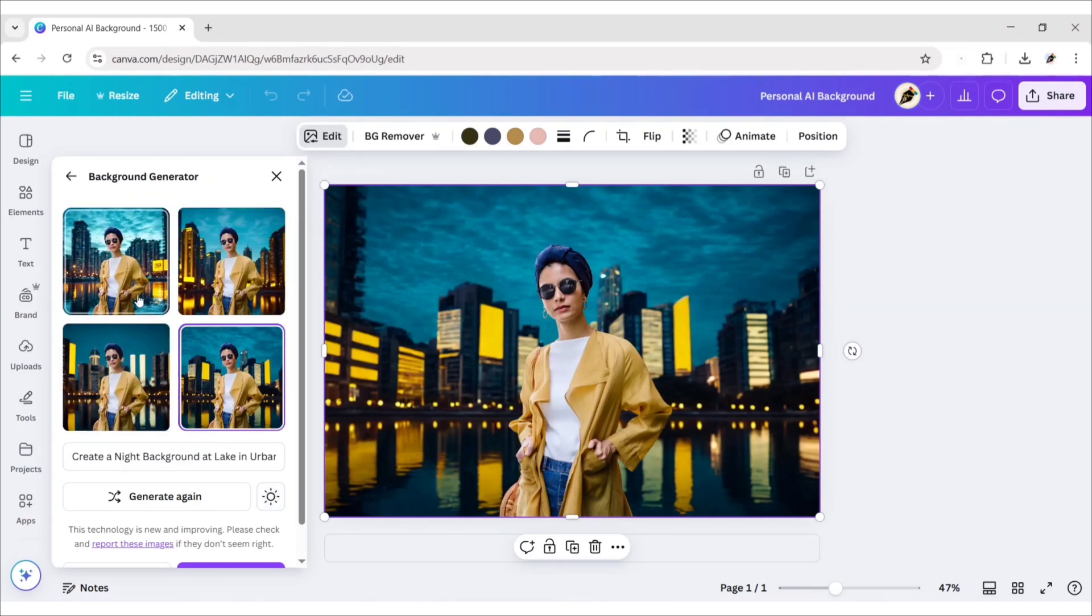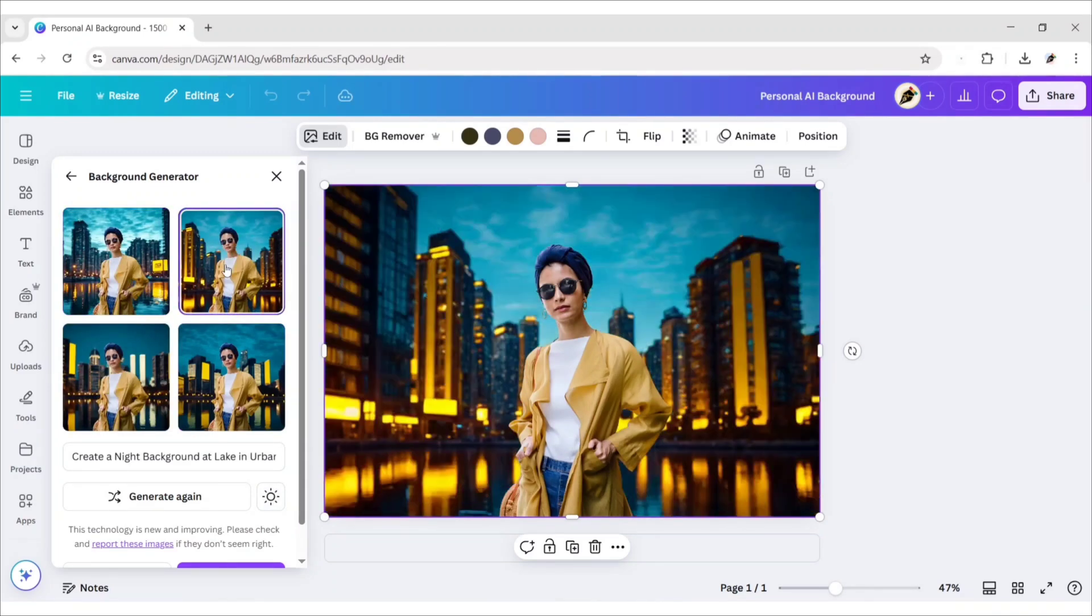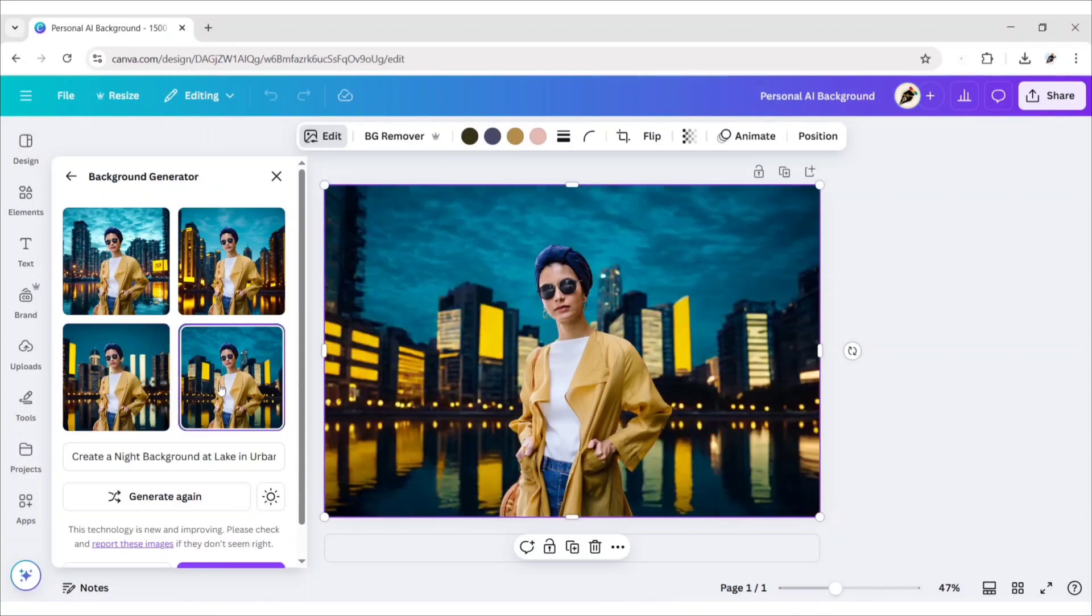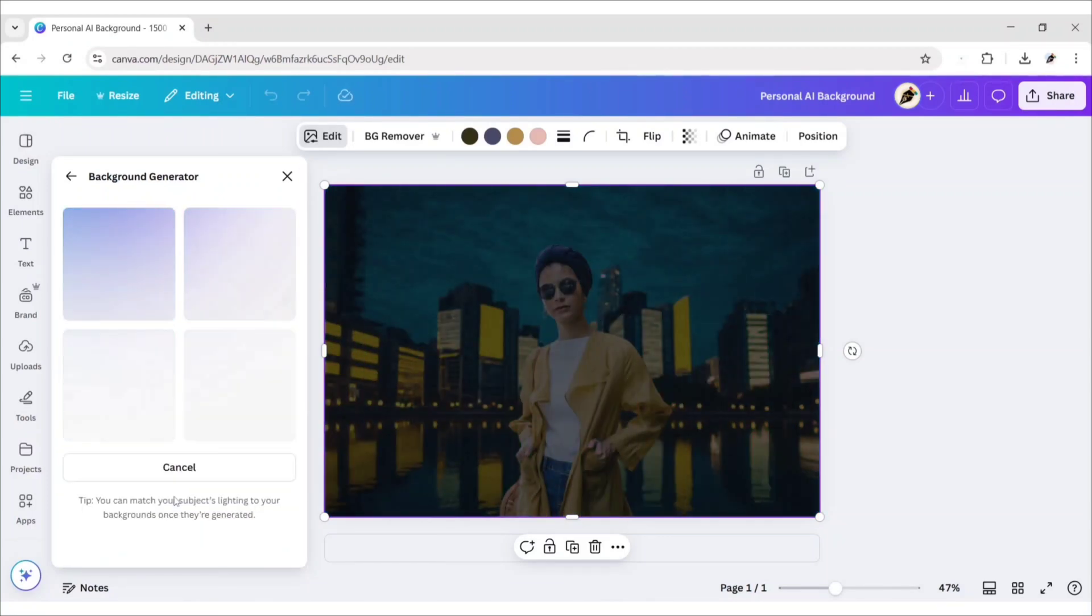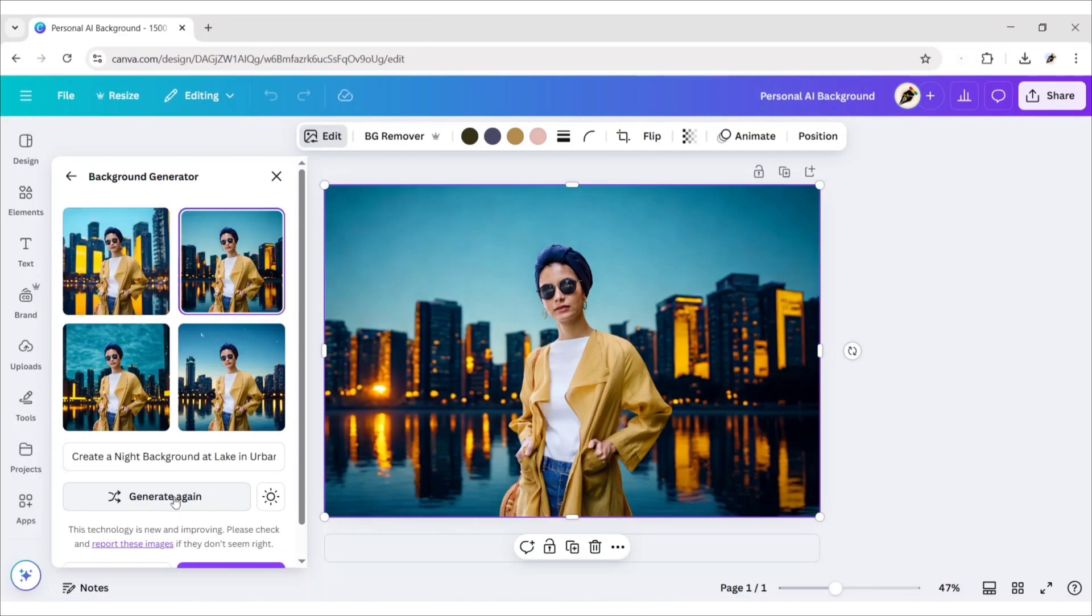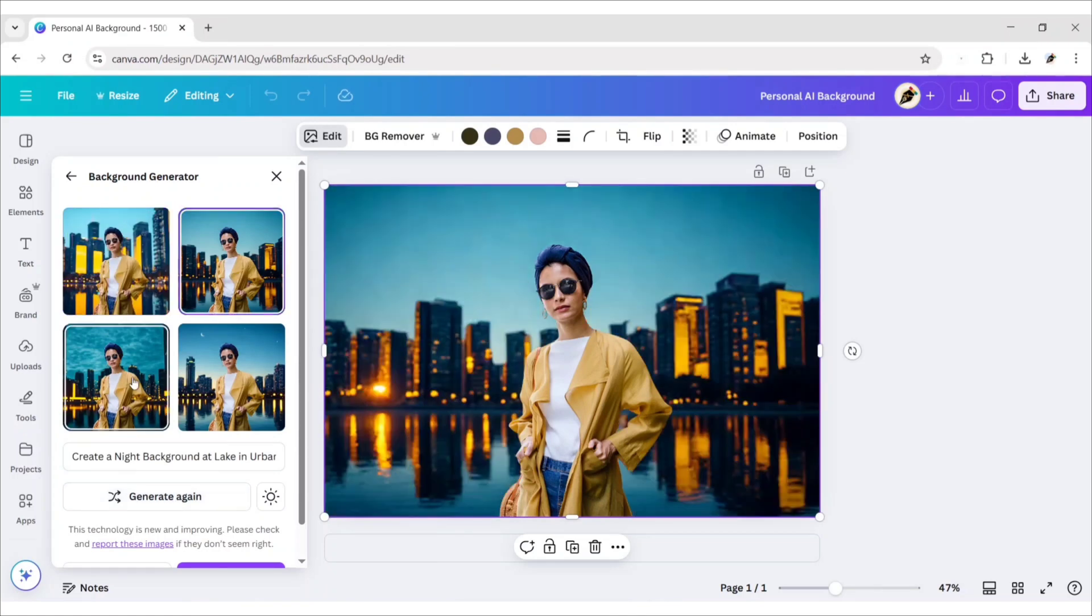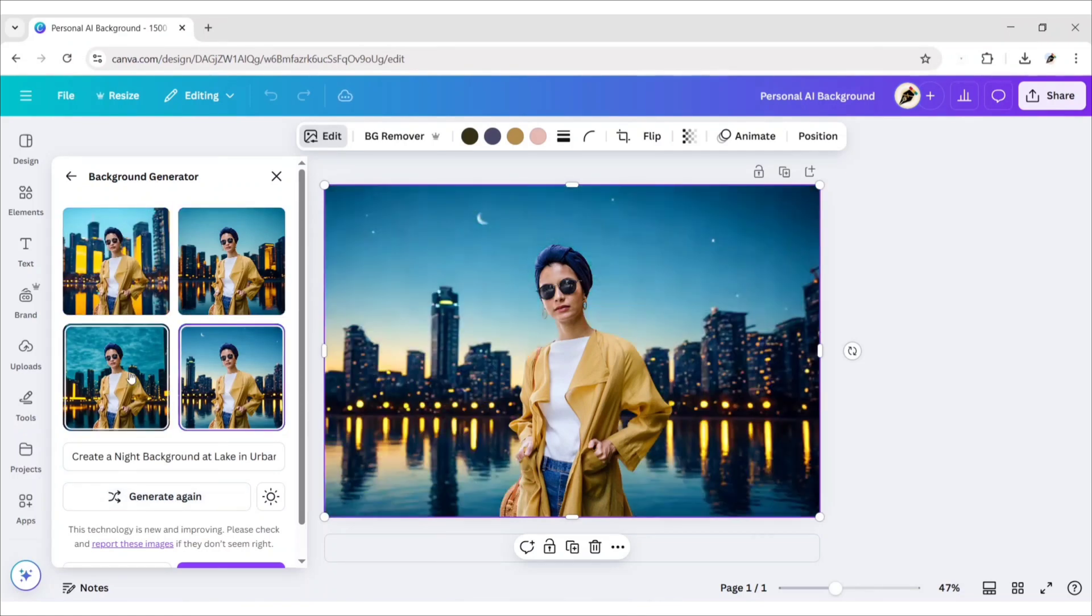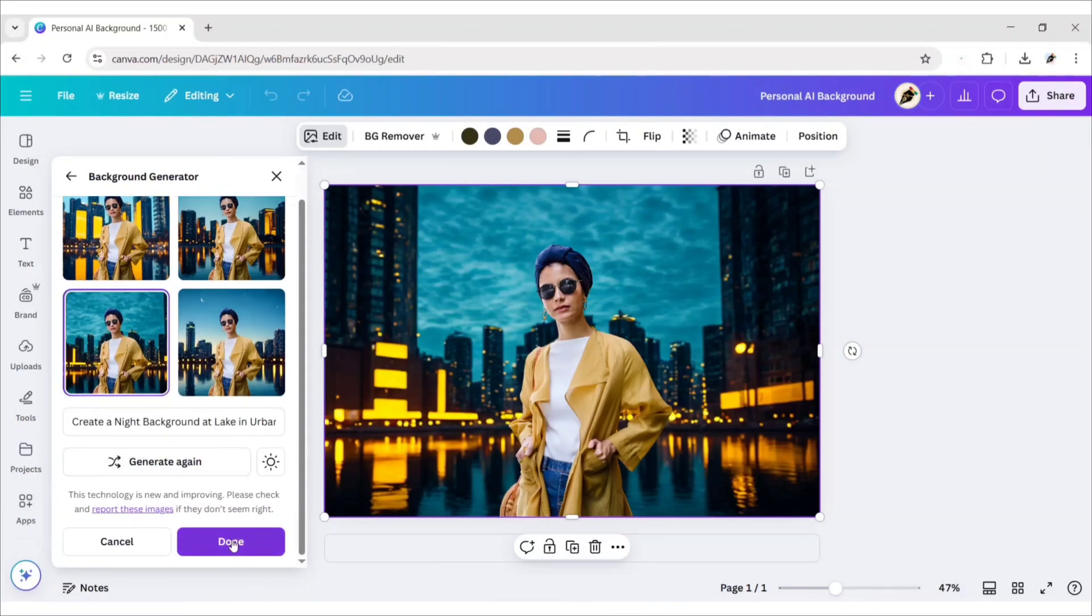You can choose one of them. If you don't like it, click on Generate again to get more results. Choose any one and click on Done to save.